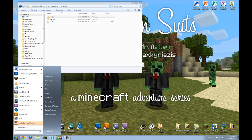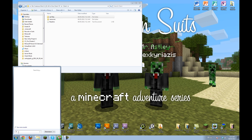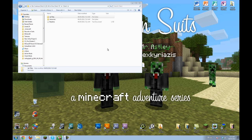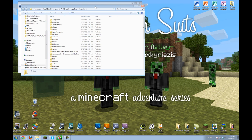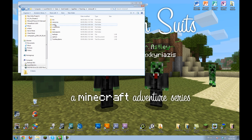And now go into your start menu and type percent app data percent. And this will open a normally hidden folder. But you want to go to the .minecraft folder.